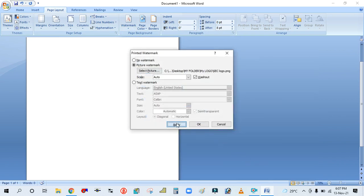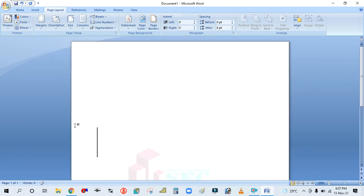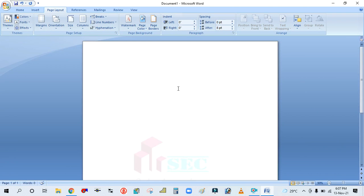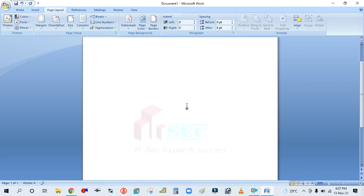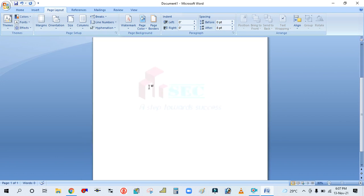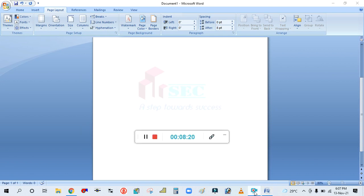Press Select, Apply, then OK. So it's showing like this. I hope you guys have learned how to set the watermark in Word. Please like, share, and comment on my video, and don't forget to subscribe to my channel. Thank you for watching.